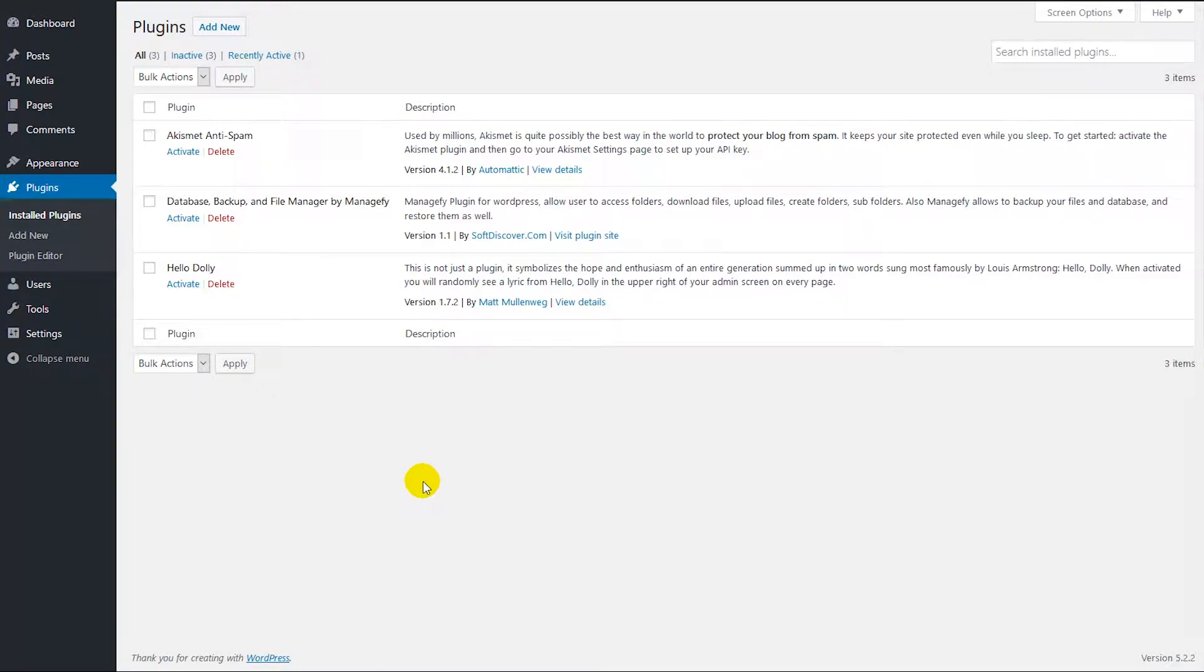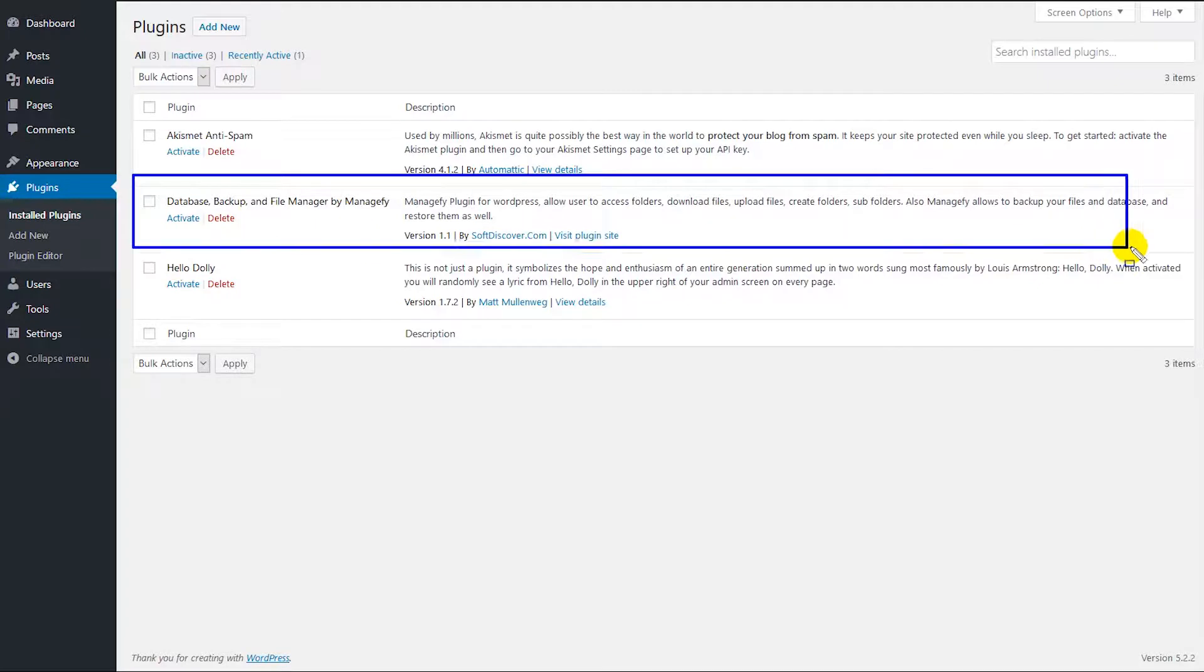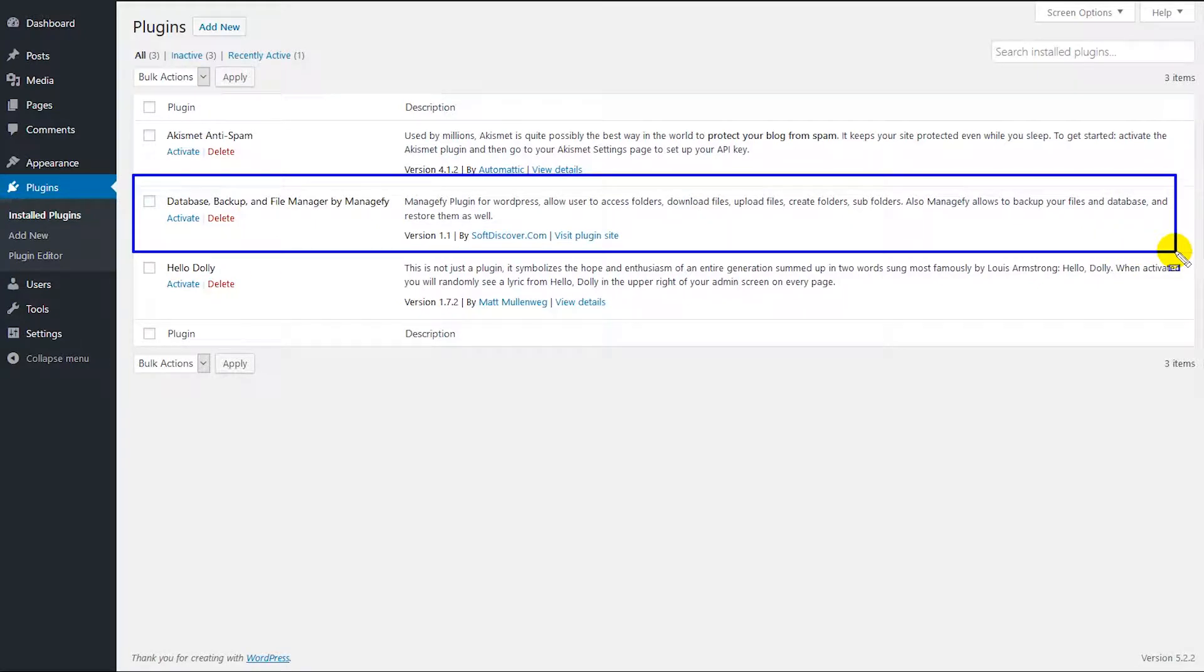Hello everyone, I'm going to show you how this amazing plugin works, Managify.